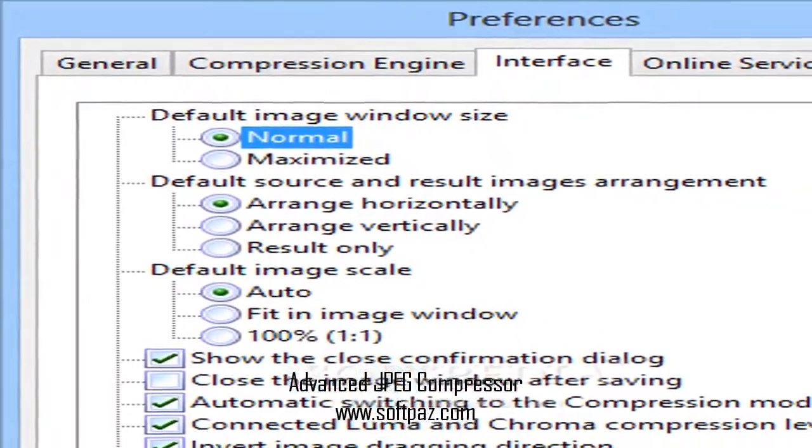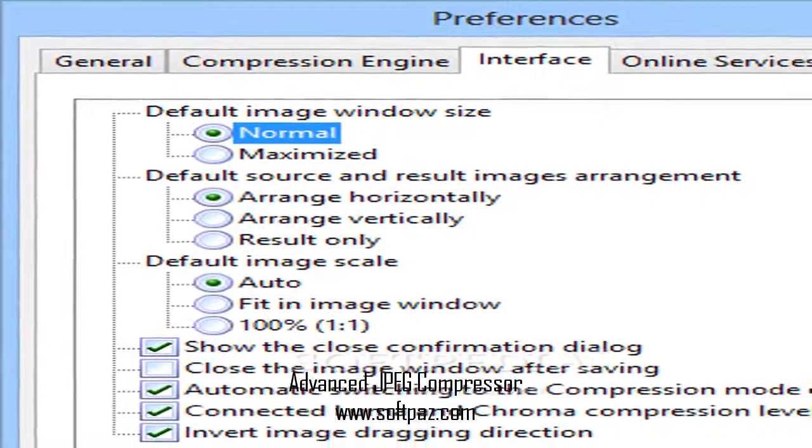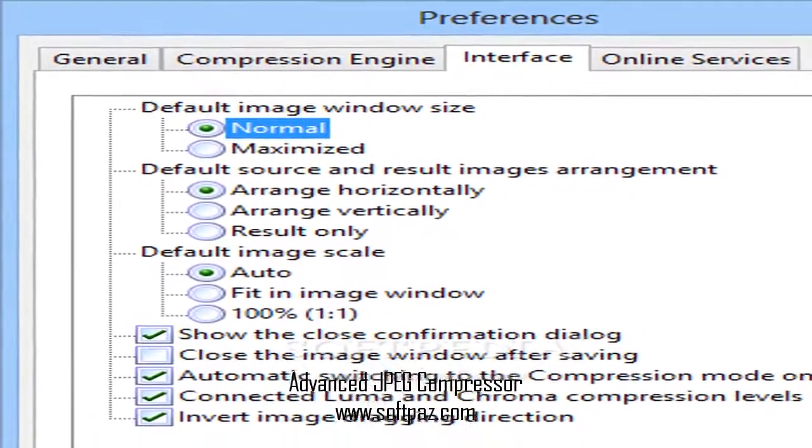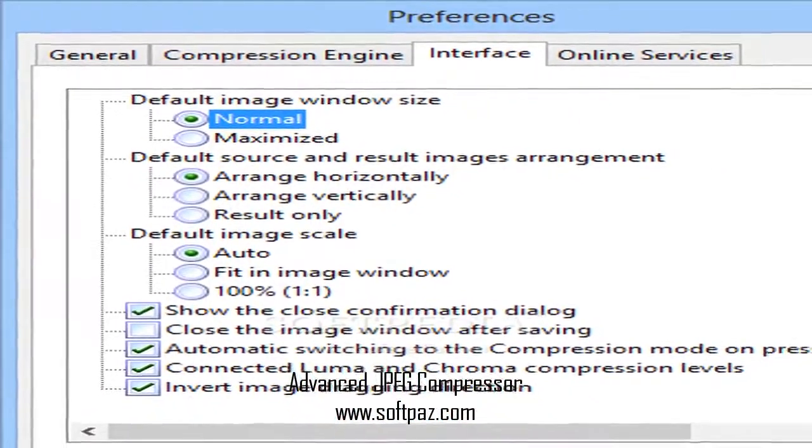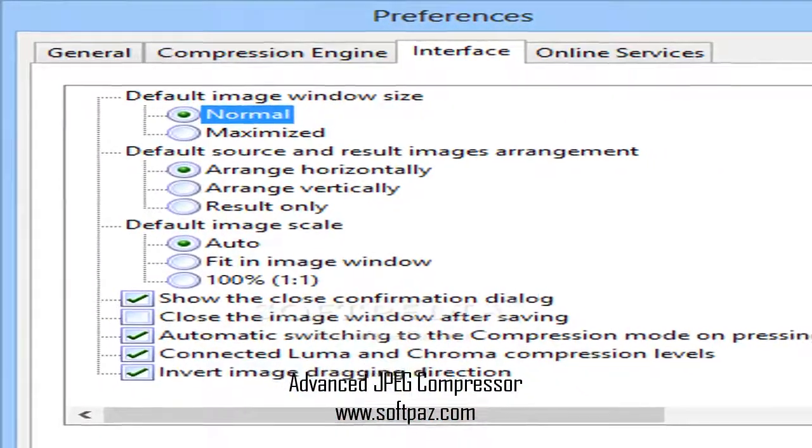You can even do different picture editing or resizing of particular images from the batch with a special feature.